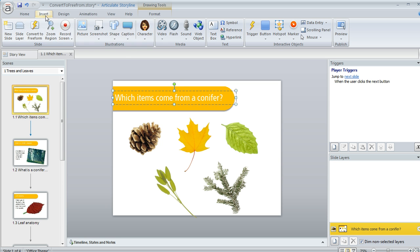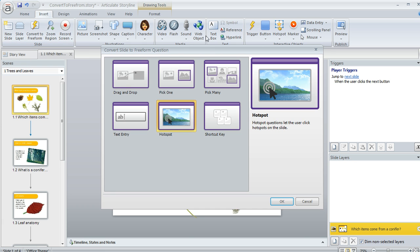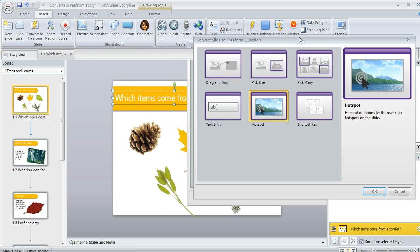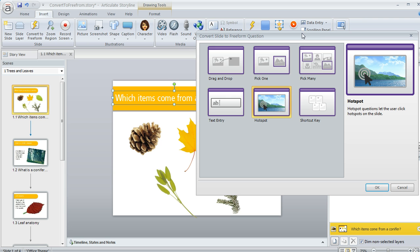What I can do is come up to my Insert tab and choose this option called Convert to Freeform. That's going to give me a whole bunch of choices for the type of interaction or question that I want to turn this one into.